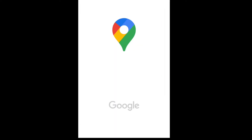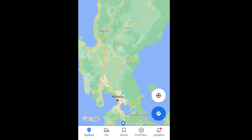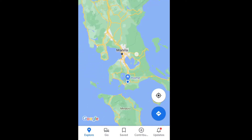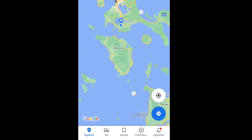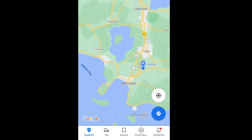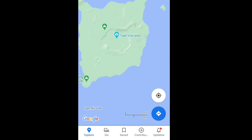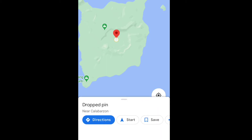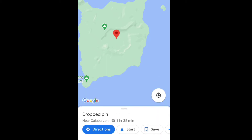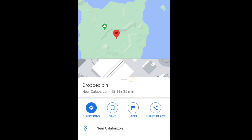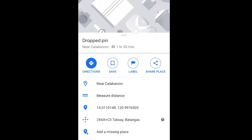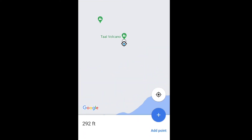On your phone, open Maps or Google Maps, then scroll down to where Taal Volcano is, which is located in Batangas. Zoom in to see Taal Volcano, and right in the middle of that, tap and hold. A red pin appears and a card pops up at the bottom. Scroll it up and look for 'Measure Distance'.